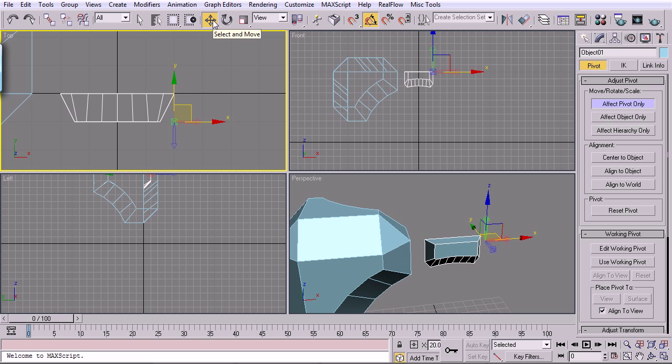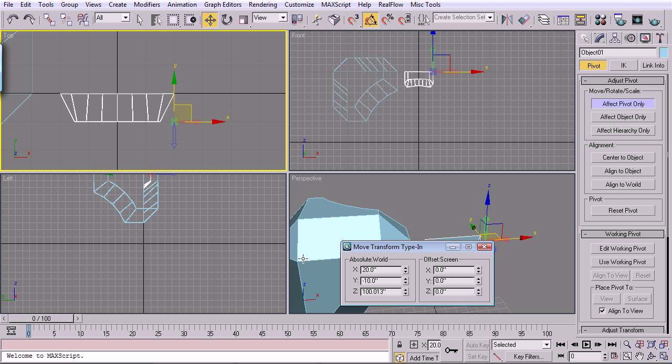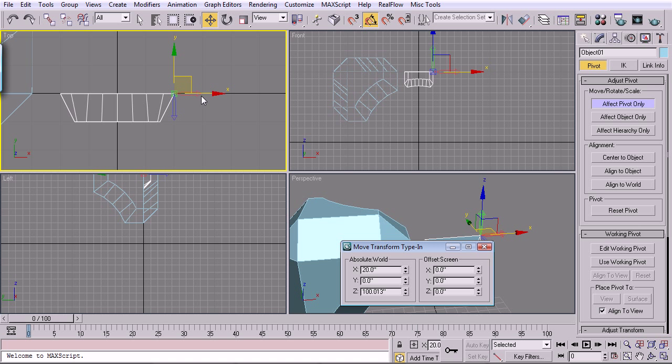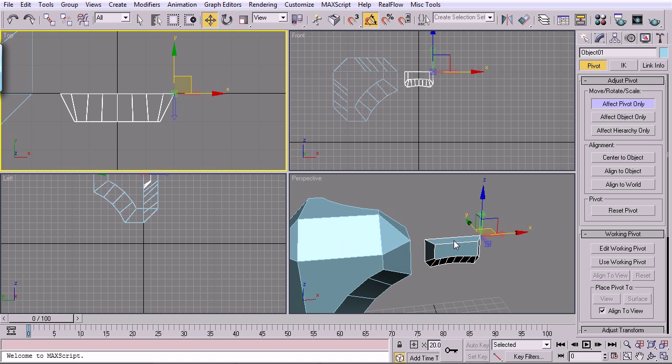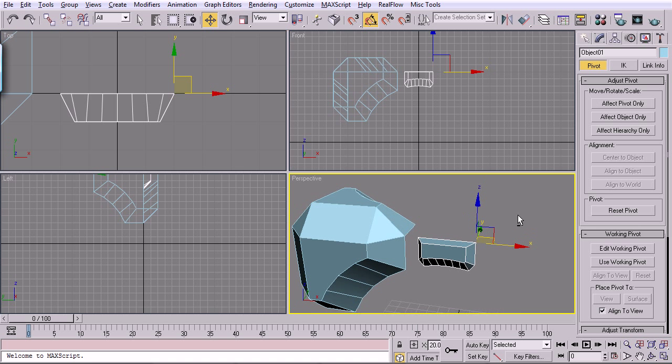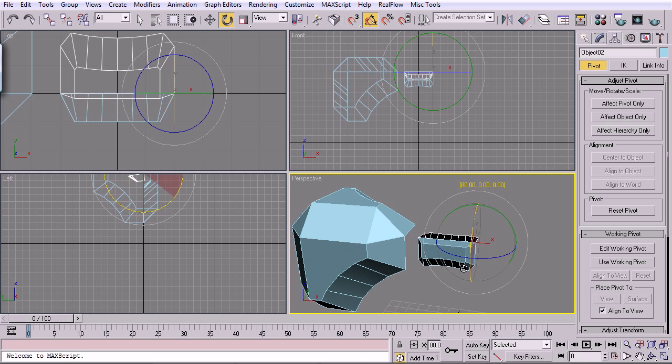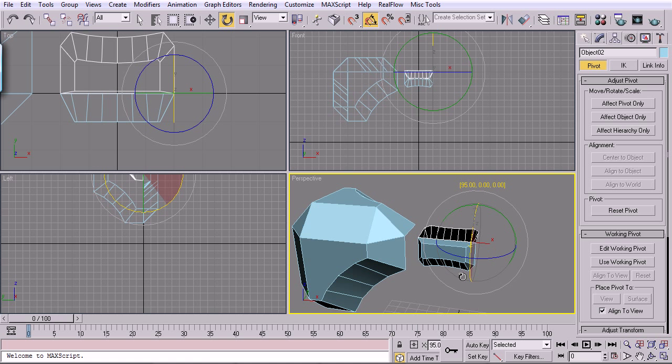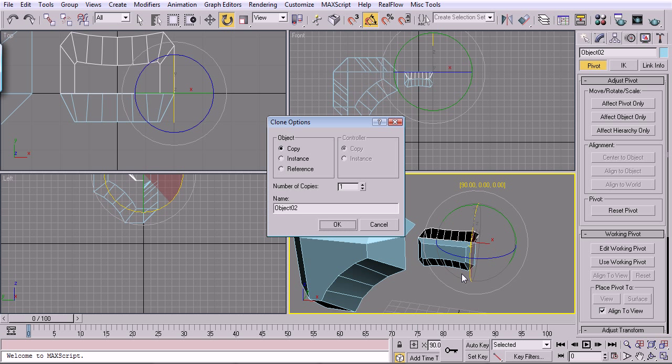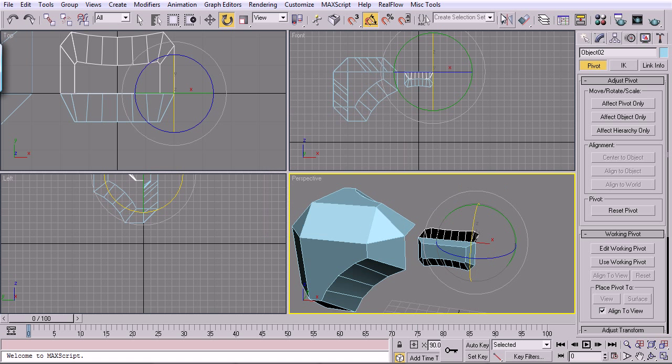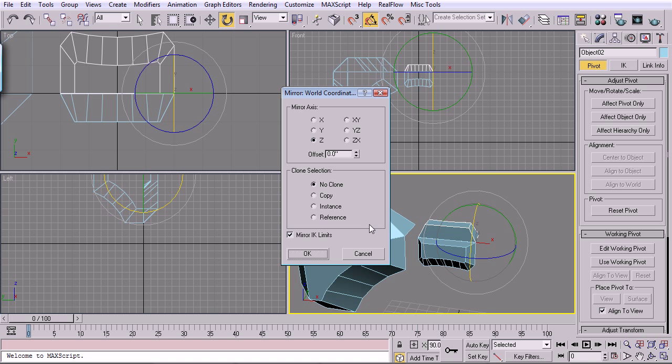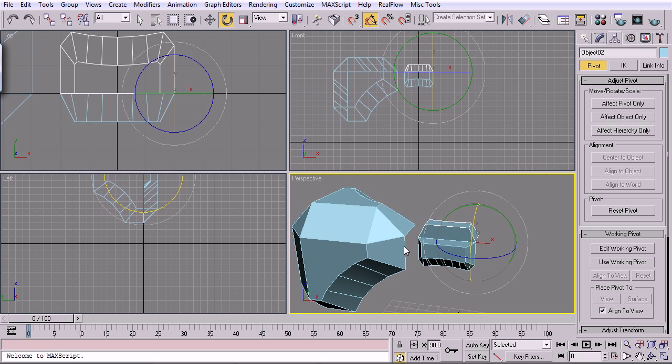So I'm just going to right-click, select, and move. And on the Y-axis, I'm going to right-click on the spinner to zero that out. And click OK. Now I'm going to rotate this, shift, drag, again, like we've been doing, 90 degrees. And click OK for copy. I'm going to mirror that on the Z-axis. That's OK.